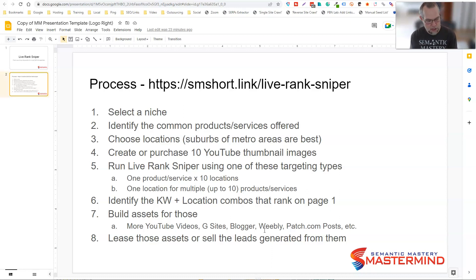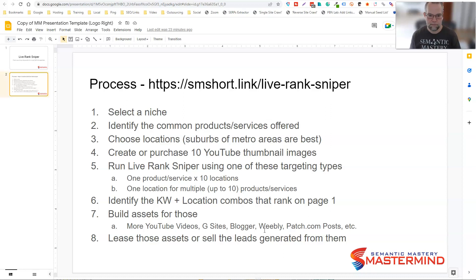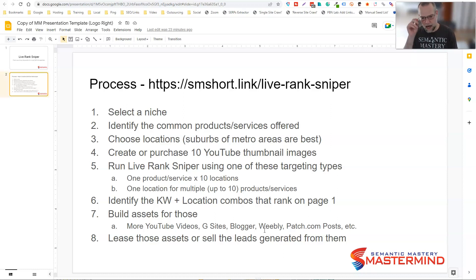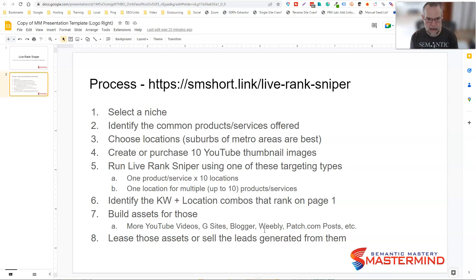If you're in a particular industry like I am with tree services, I already know which keywords to target. The only thing I need to do is swap out locations. I can have a campaign set up in literally five to seven minutes. Then I hit the go button, walk away, come back 30 minutes later, and all of the scheduled live streams have been scheduled.